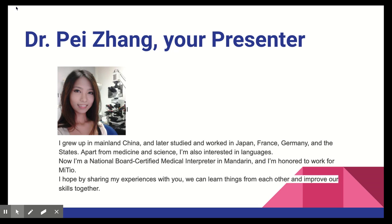Now I'm a National Board Certified Medical Interpreter in Mandarin, and I'm honored to work for Meteo, because I think Dr. Li and my colleagues are truly contributing to something great here. I believe medical translation and interpretation can tremendously enhance effective communication and help those in need. I hope by sharing my experiences with you, we can learn things from each other and improve our skills together.